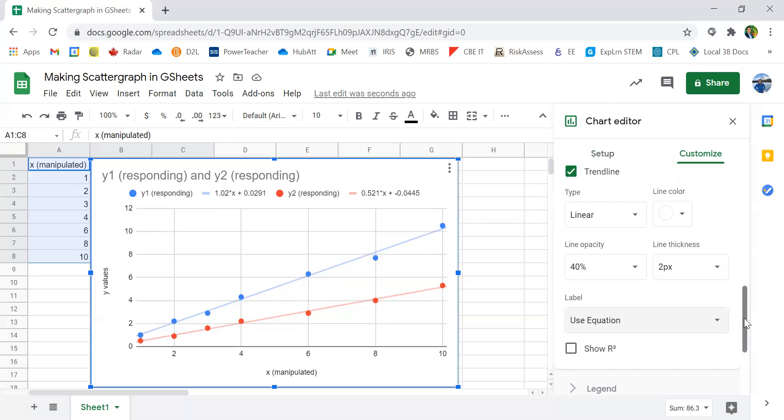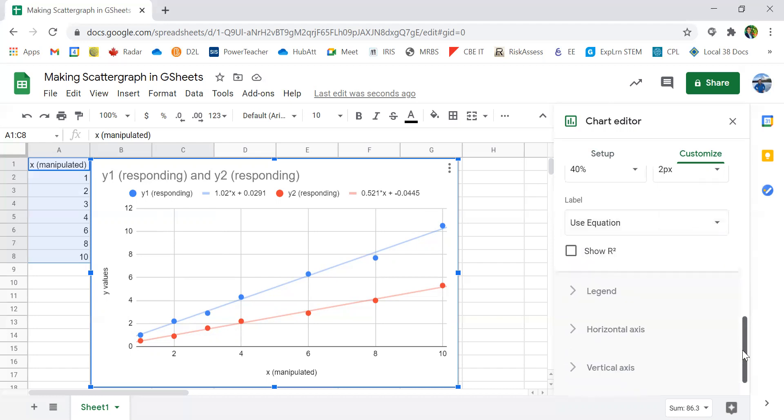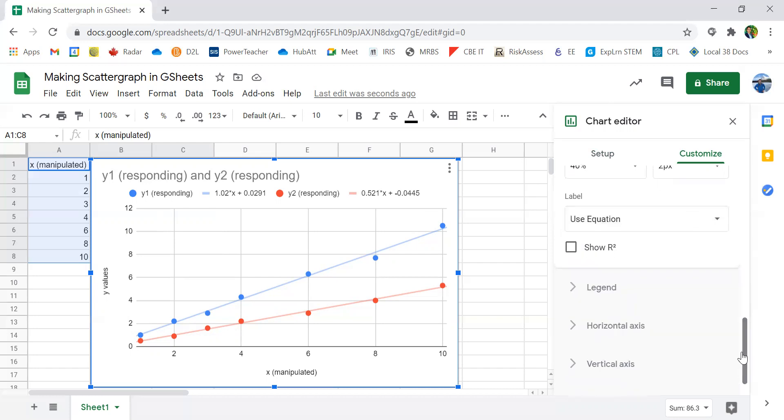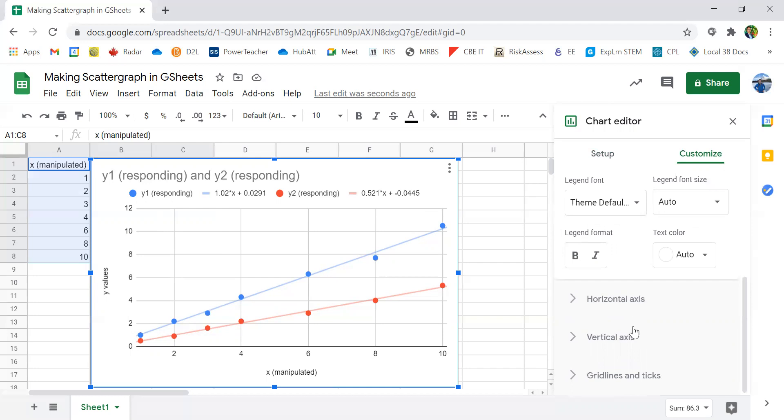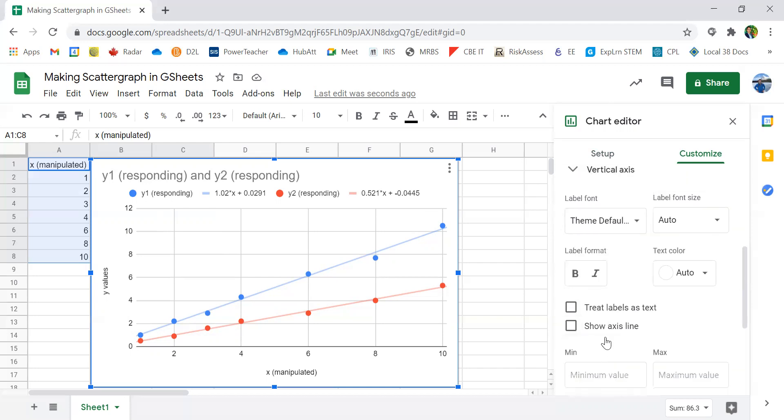So those are the key things that you need to change in a graph. Feel free to change and look at any of the other variables in a graph to fit your needs.